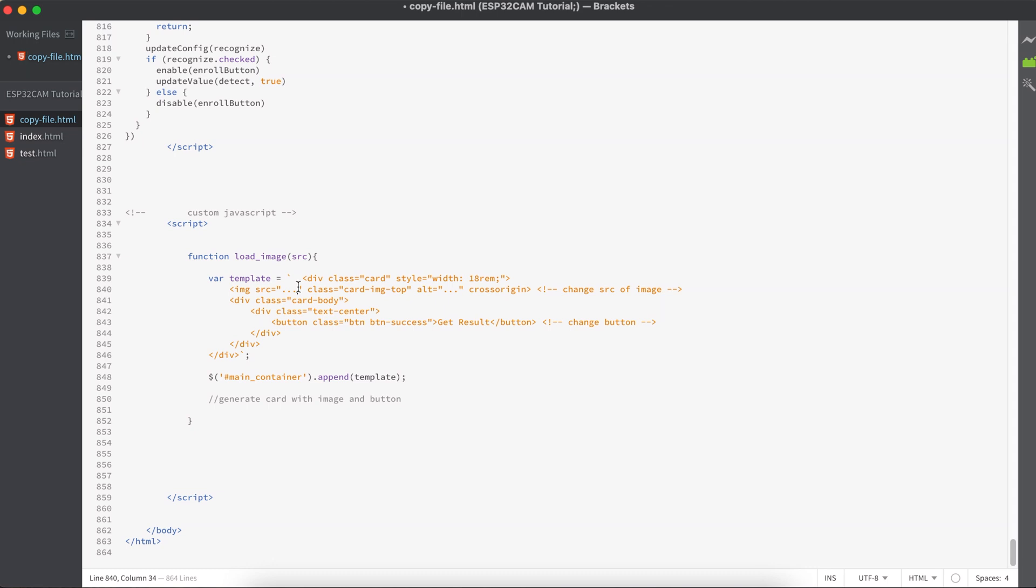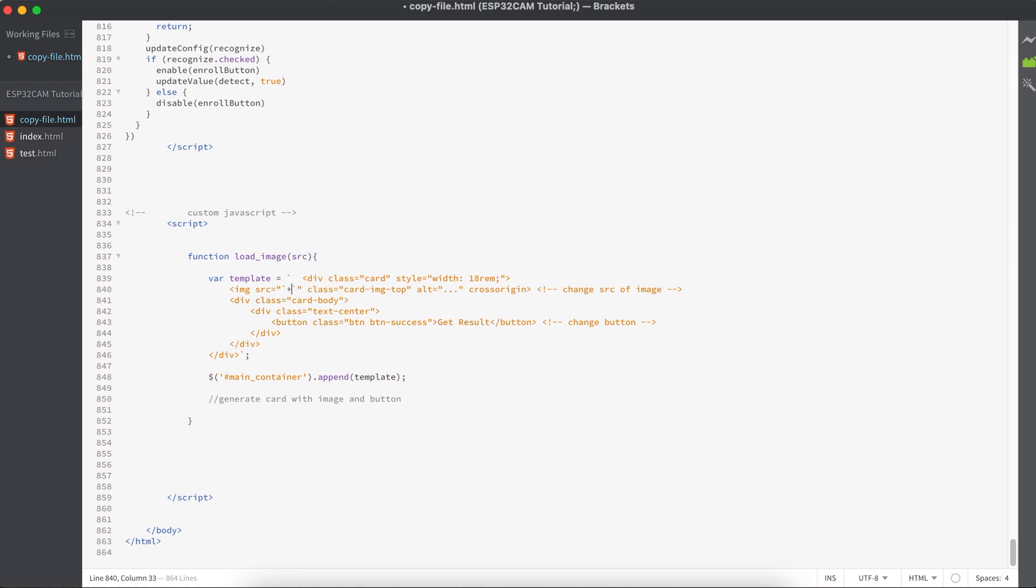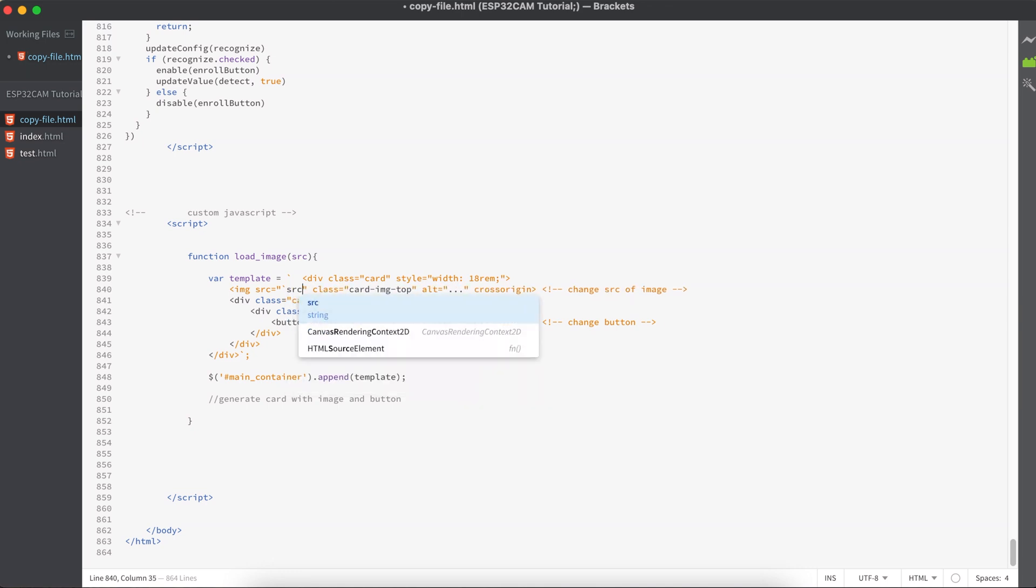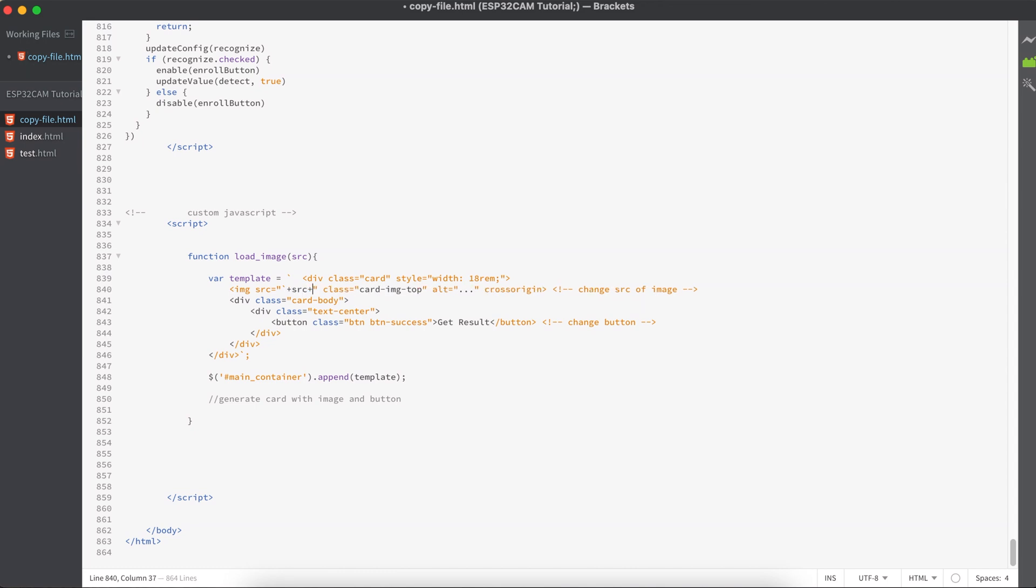So here we will be giving the source and we will be commenting it. We will be adding the source right here.